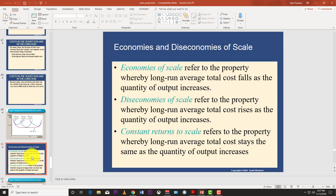In the long run, all costs are variable — there are no fixed costs. So economies of scale refers to the average total cost going down as a company's output increases. The opposite — diseconomies of scale — is where the long-run average total cost rises as output increases. That's a bad thing; you don't want your costs going up in production.